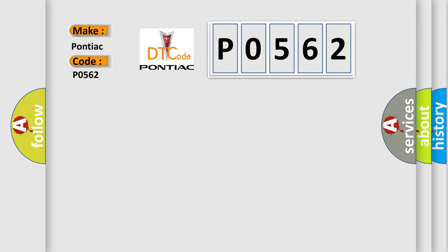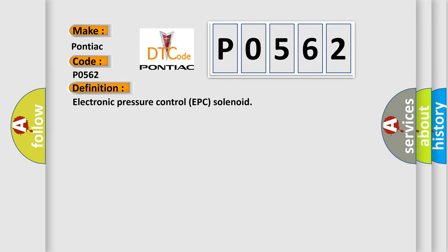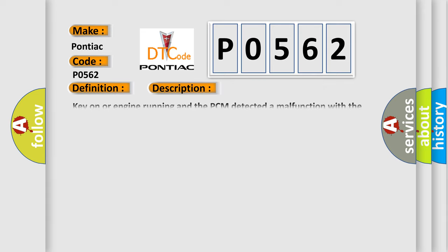The basic definition is Electronic Pressure Control EPC solenoid. And now this is a short description of this DTC code.